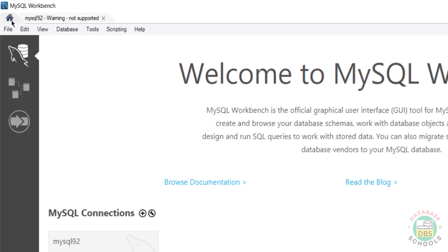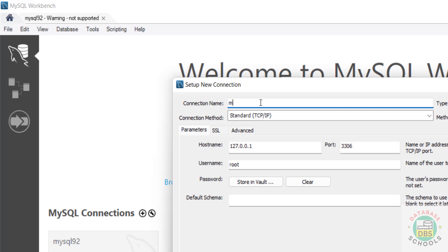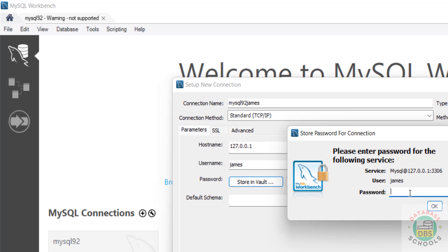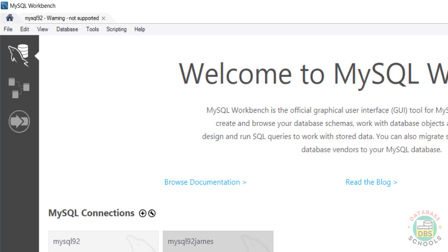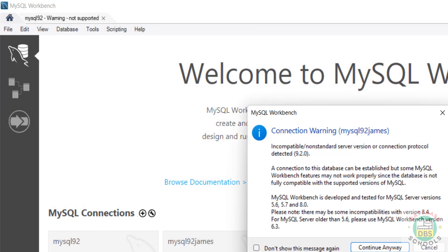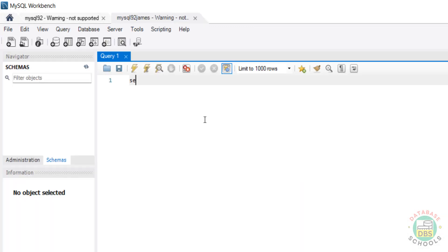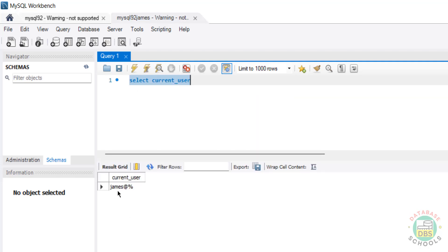If you want to connect with a new user, go to Home, then click on the connection. Give the name 'MySQL 9.2 James' - James is the username. Replace root with James in the username field, provide James's password, then click OK. Click Test Connection - successfully connected. Click OK and click on the connection. Verify the current session using SELECT CURRENT_USER() - we are connected with the James user.